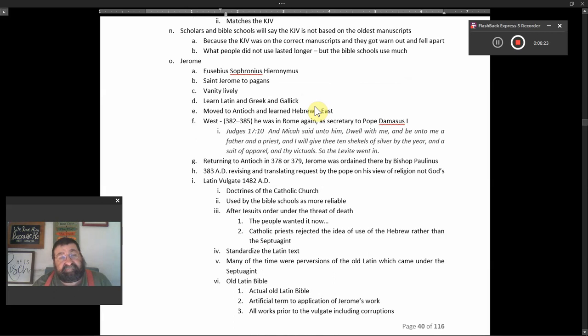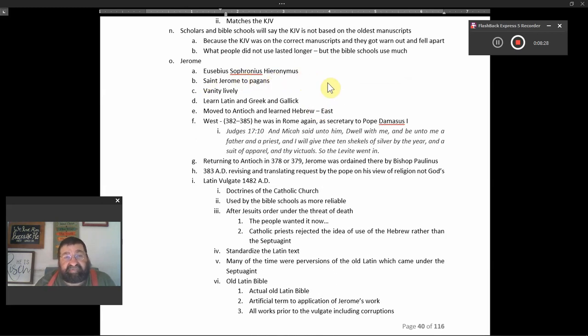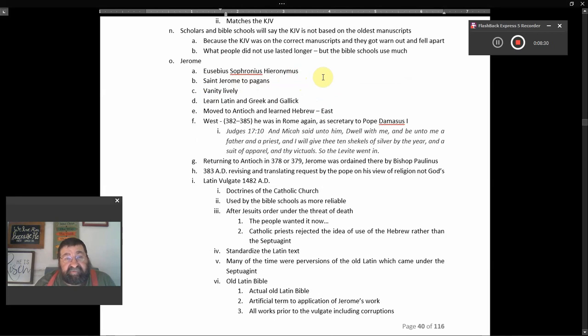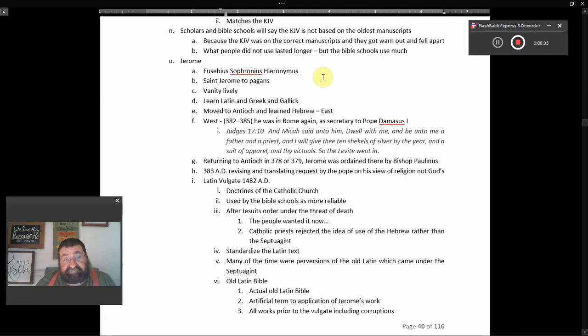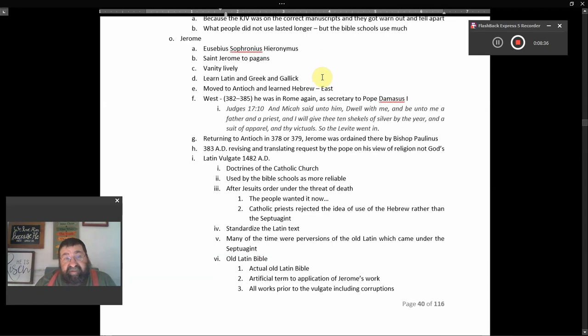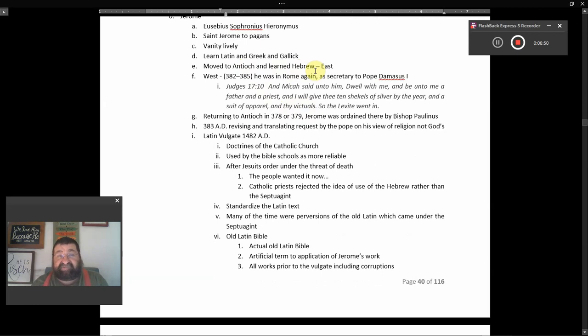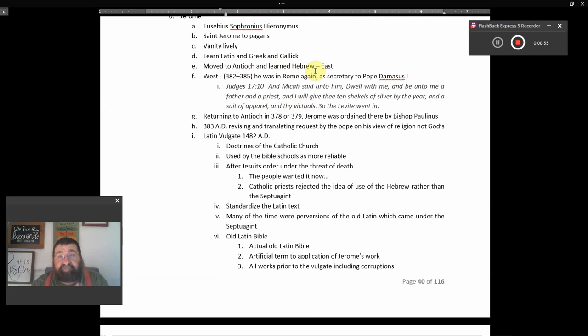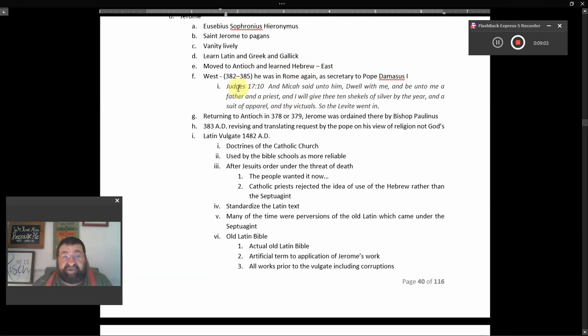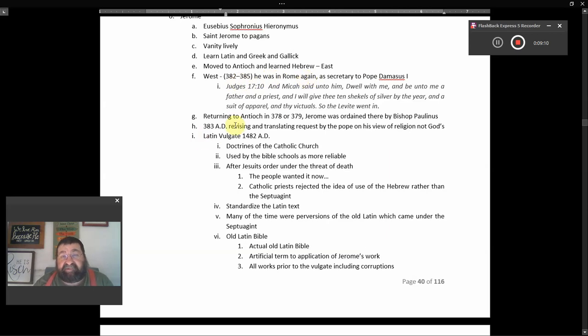Jerome, Eusebius Sophronius Hieronymus, I guess you can say that. He saith Jerome, home to the pagans, his life was vanity. He learned Latin and Greek and Gaelic. He moved to Antioch and learned Hebrew. That's east. We're going to start getting to east and west churches here. Antioch is where they were first called Christians. Antioch is where our Bible comes from. You don't want an Egyptian Bible in the west. That's where you don't want. 382 to 385, he was in Rome again as a secretary to Pope Dumbass, I mean Damasus.